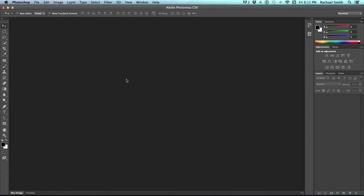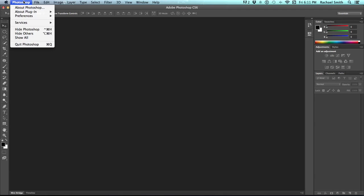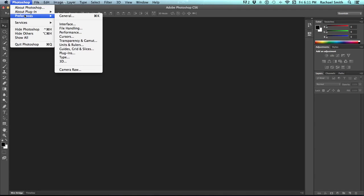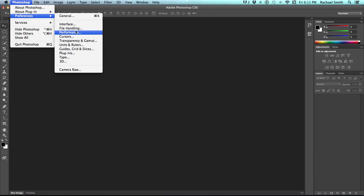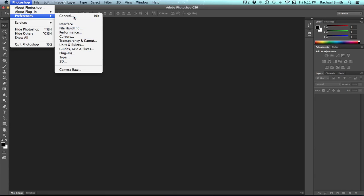There's quite a few things in Photoshop that you can change and customize to your preferences. In fact, where we're going to go is called Preferences. It's under the Photoshop menu. Go to Preferences, and choose General. All of these will show up when you click on General.